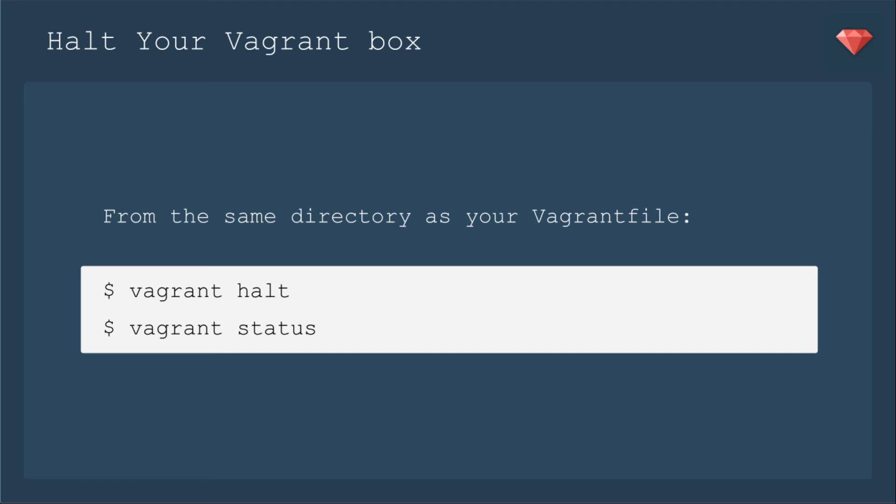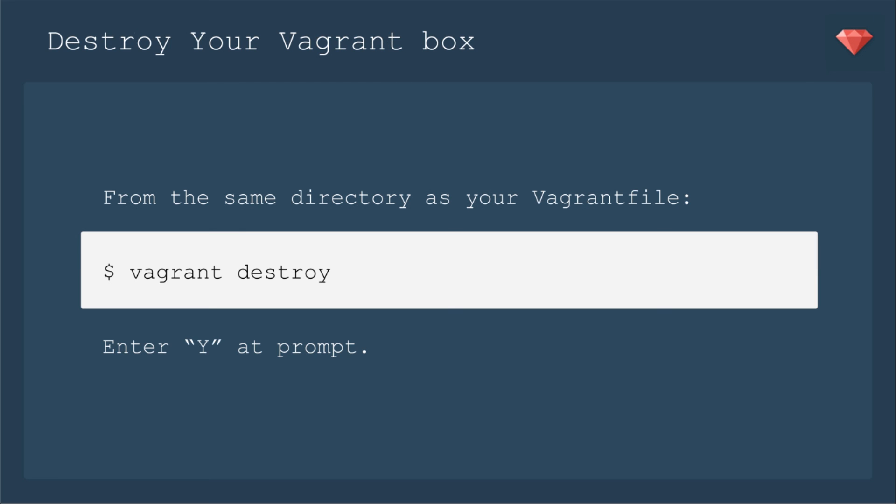It's pretty easy, so I'm going to move on to the next command, which is to destroy your Vagrant box. If you are completely done with working on that app, or you're just playing around with Vagrant for this tutorial, you'll want to go ahead and destroy the Vagrant box so it's not taking up space on your local machine. From the same directory as your Vagrant file, you'll type the command Vagrant destroy, and then you'll enter a capital Y at the prompt, and it will destroy your box.